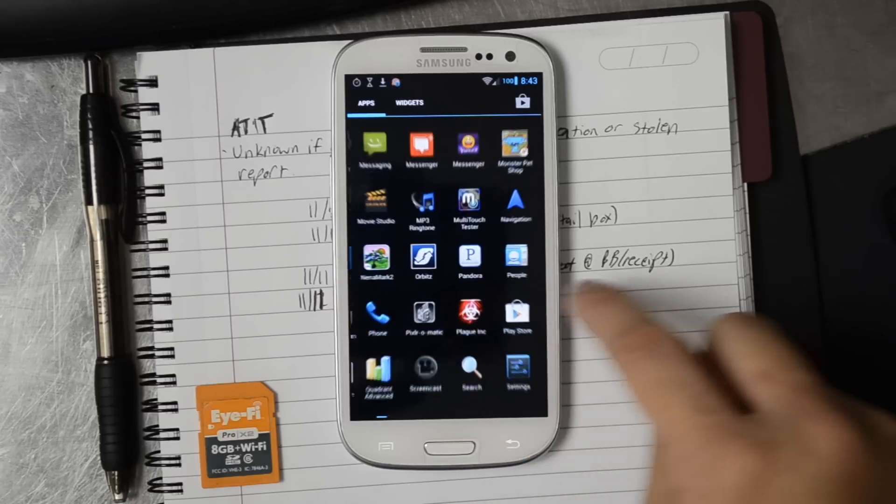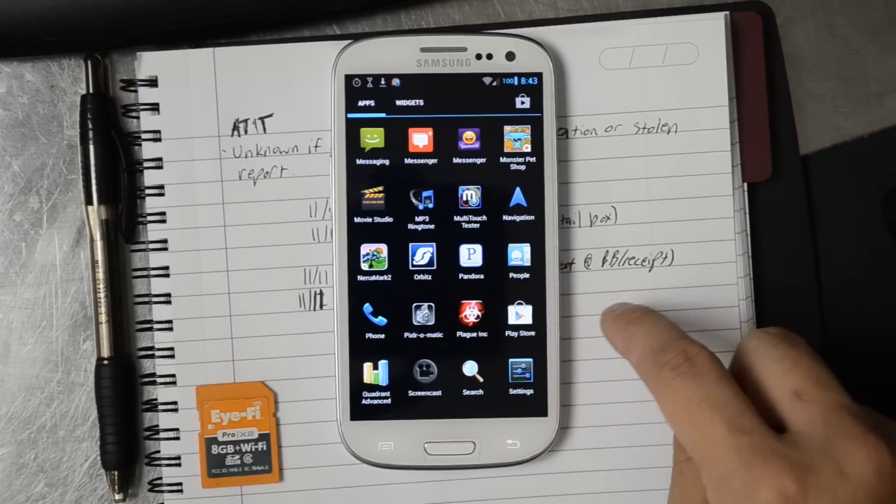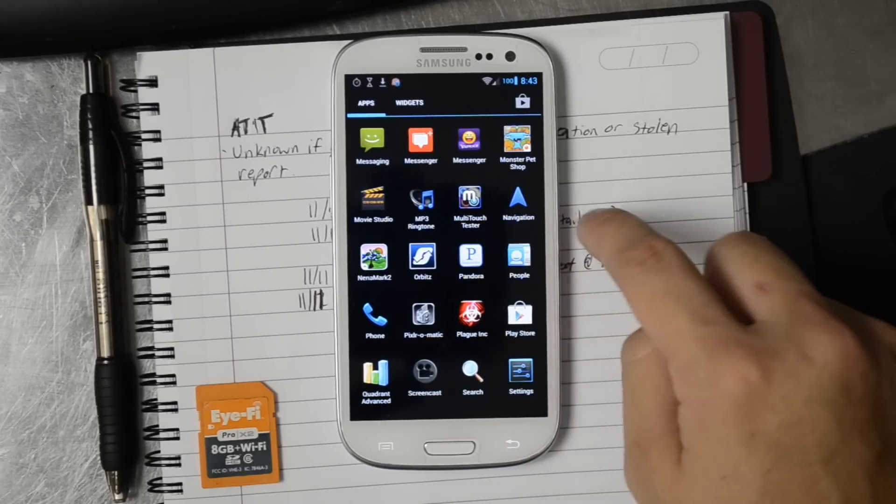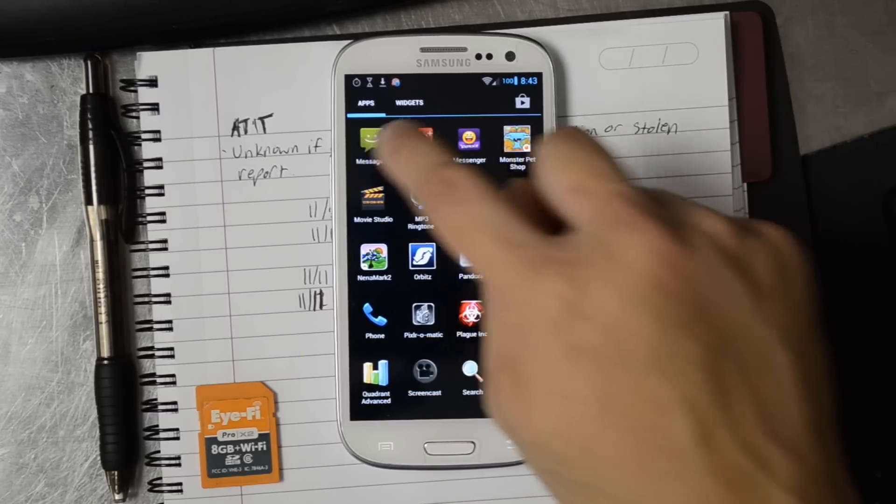Let's go into the stock messaging app. Okay.